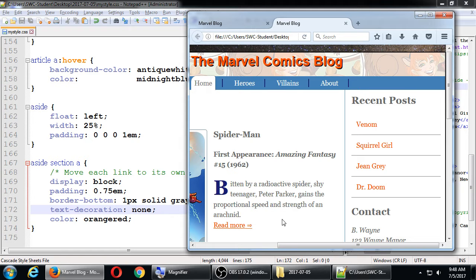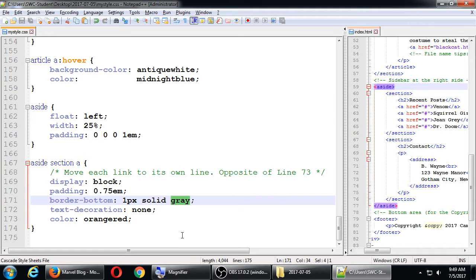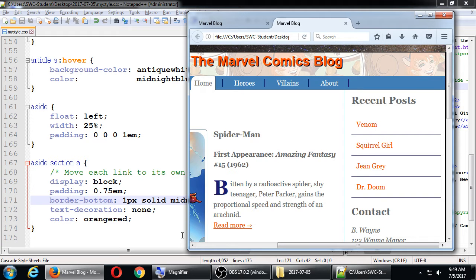This simple collection of links in HTML is now being separated more nicely - color added, a little line between each one via the border. It's starting to look like a real sidebar with links. Maybe instead of gray we'll use midnight blue or light slate gray from the color picker.